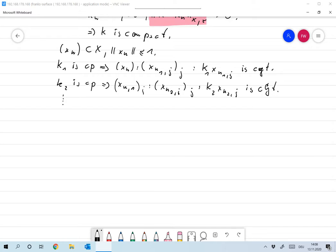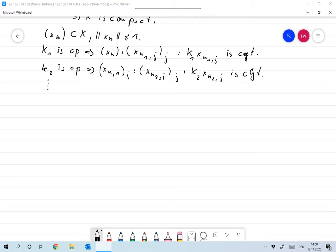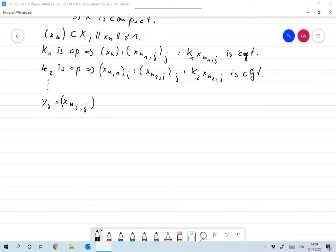In this case what you do is you take the diagonal sequence, and that's exactly what we'll do. We'll take YJ as the diagonal sequence XNJJ, so that's the Jth element of the sequence XNJ.